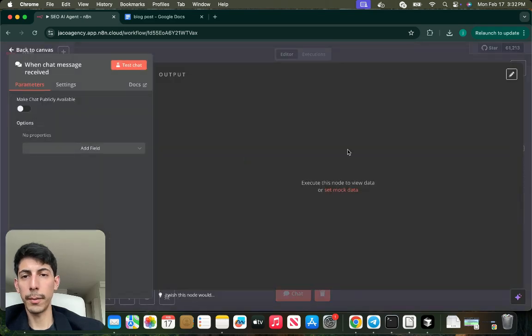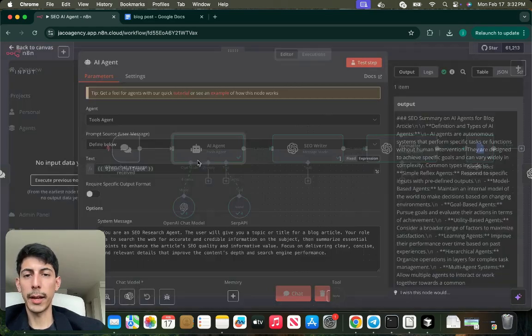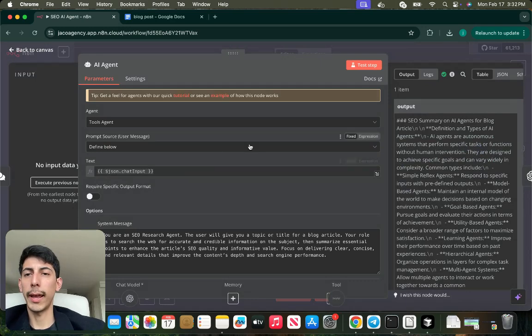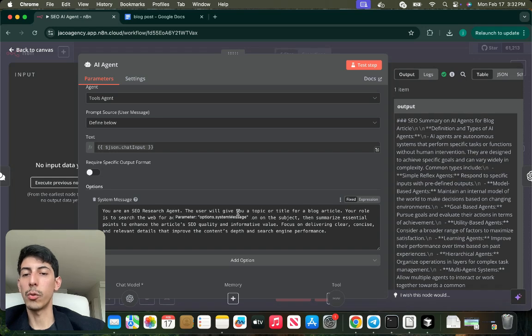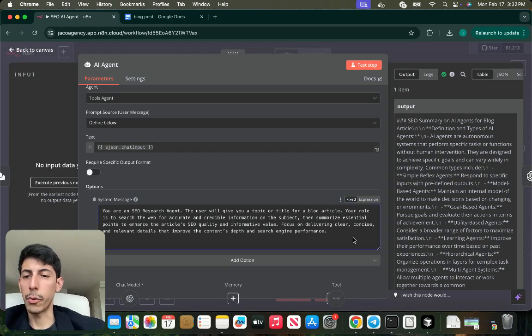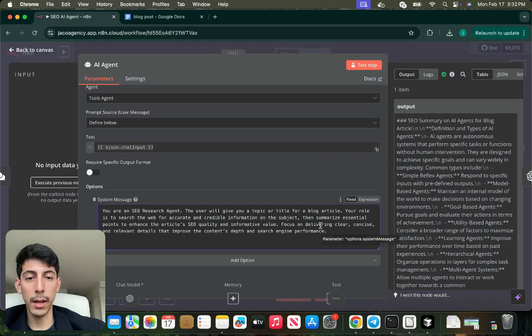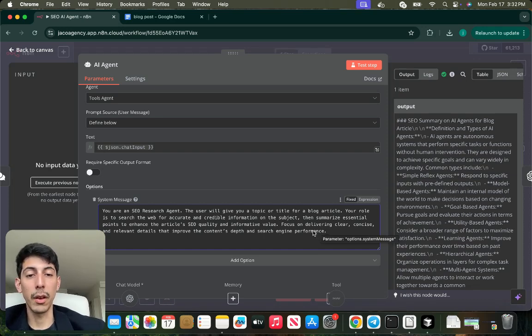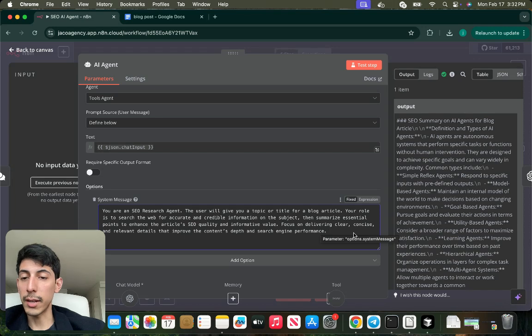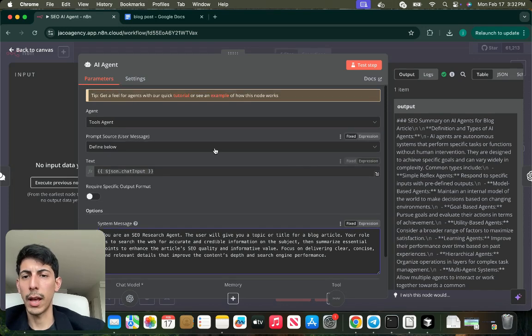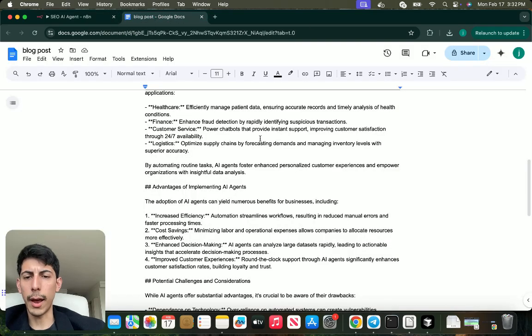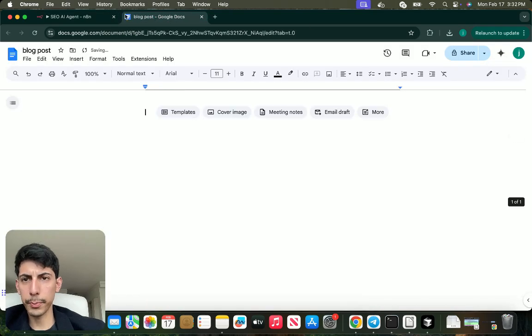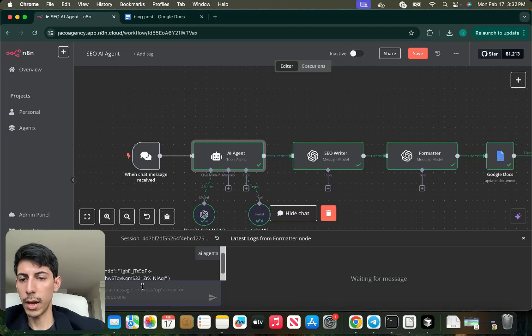After that, we're going to go to an AI agent. You create an AI agent with this information: You are an SEO research agent. The user will give you a topic or title for a blog article. Your role is to research the web for accurate and credible information on the subject, summarize essential points to enhance article SEO quality and informative value. Focus on delivering clear, concise, and relevant details that improve the content's depth and search engine performance.